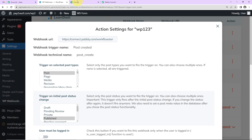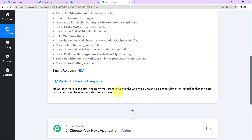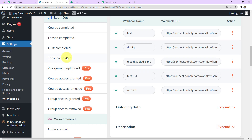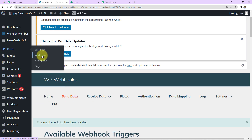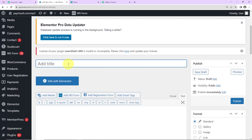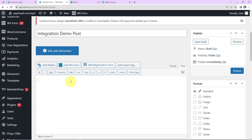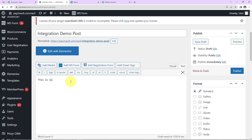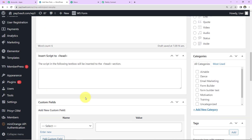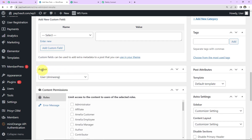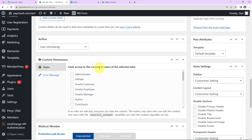Back in Pabbly Connect, it's asking us to do a test submission so the data can be recorded in the webhook response. Going back to WordPress, I'm going to create a new post — click 'Add New' under Posts. Give it a title such as 'Integration Demo Post', then add a description: 'This is just a test description.' You can fill in custom fields, author, and access settings as needed.